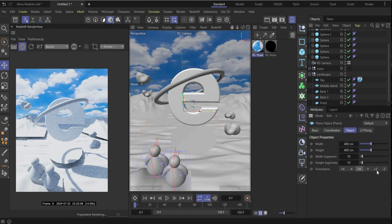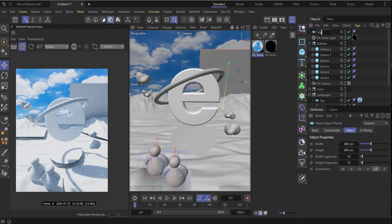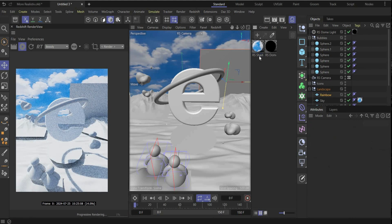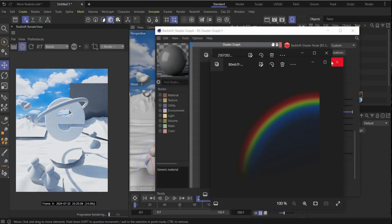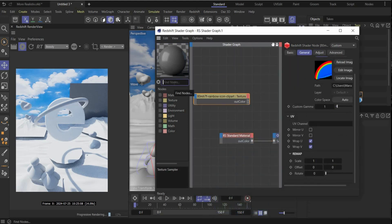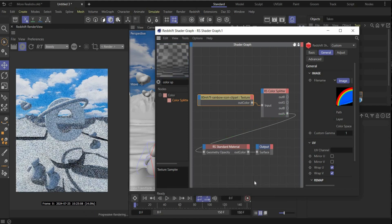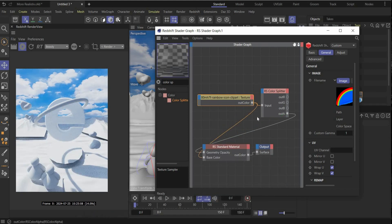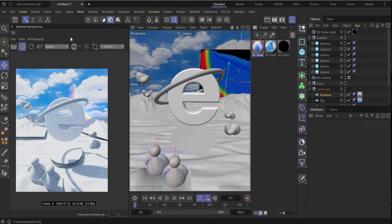The next step: create the rainbow in the background. For this we need a plane — rotate it on the Z axis, bring it here behind. Name the plane 'Rainbow' and put it in the Landscape null. Create a new material, drag and drop it on the rainbow, open the material, drag and drop the rainbow image inside, use a Color Split node, connect it, and connect the output with the Geometry Opacity. Also connect it with the Base Color and Emission Color, and increase Emission by 10. Rotate and bring it to the right position.